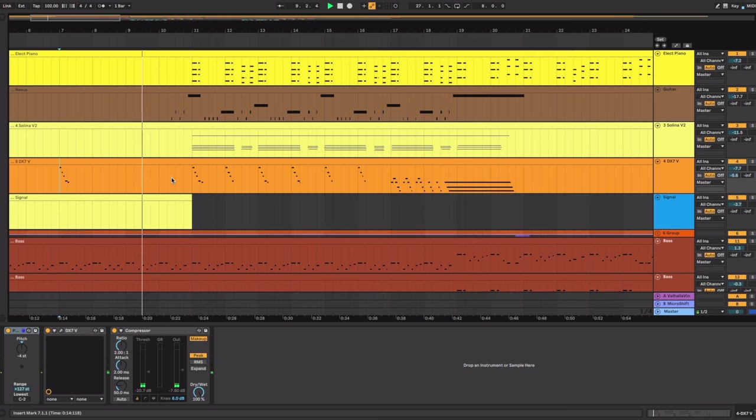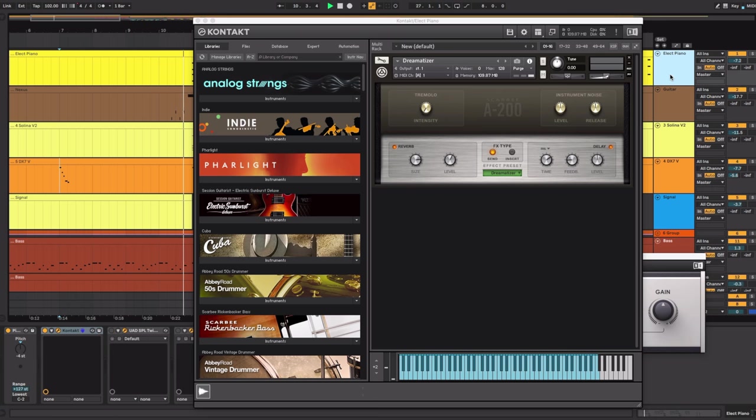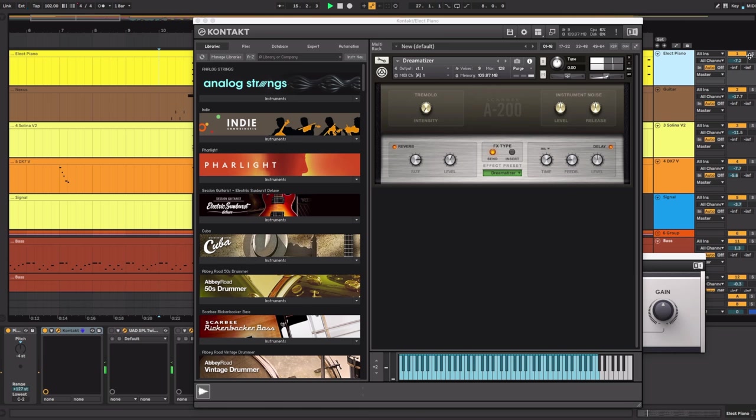And then several other things start coming in. First and most prominent is another electric piano. This is by the Scarby Vintage Keys. And I'm using the A200 Dreamatizer. And I've added something to this. Let's just listen to that by itself.